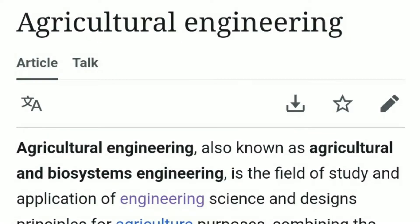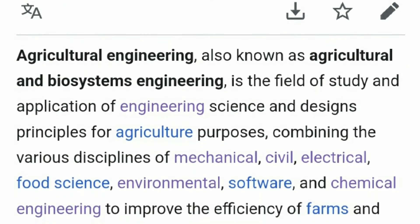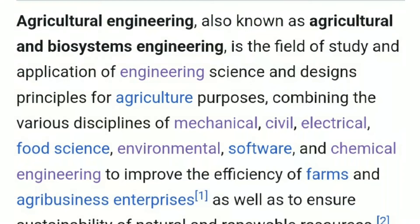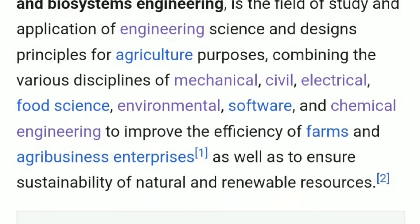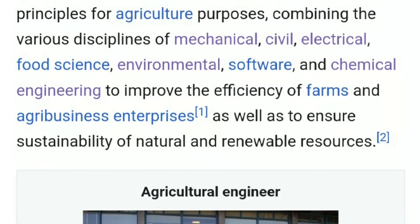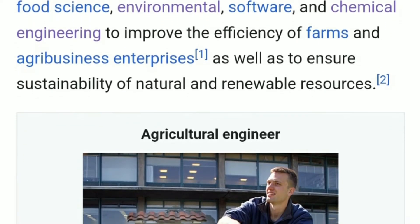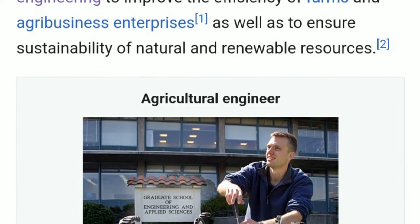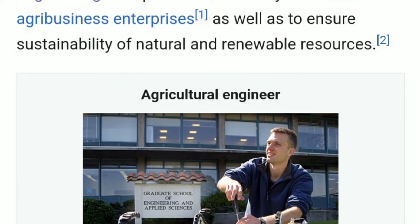Agricultural Engineering, also known as Agricultural and Biosystems Engineering, is the field of study and application of engineering science and design principles for agricultural purposes, combining the various disciplines of mechanical, civil, electrical, food science, environmental, software, and chemical engineering to improve the efficiency of farms and agribusiness enterprises, as well as to ensure sustainability of natural and renewable resources.